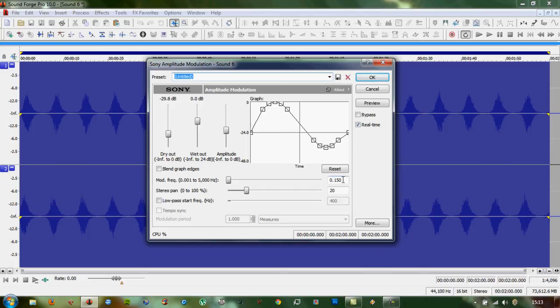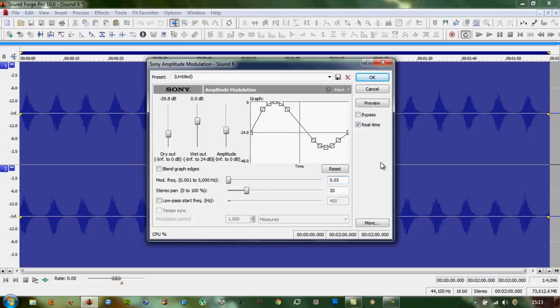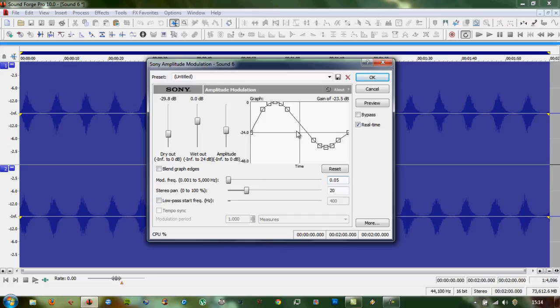This time, we'll do an even slower modulation, say 0.05 times a second, which is probably like three or four times a minute. It will get to its loudest and then to its quietest.